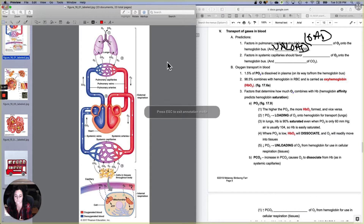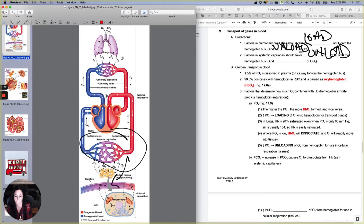So let's look at the factors in systemic capillaries. Now we are going to be talking about systemic capillaries down here. So what should be going on down here? The factors that are true at systemic capillaries should favor oxygen doing what? Do you want more oxygen to get on the bus, or do you want oxygen to get off the bus so that it can do its cellular respiration work? Factors that are true in systemic capillaries should favor unloading of oxygen and loading of carbon dioxide.